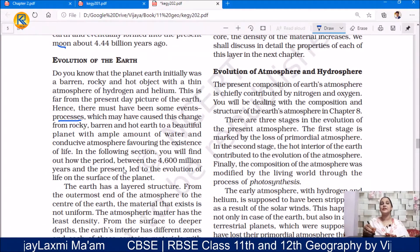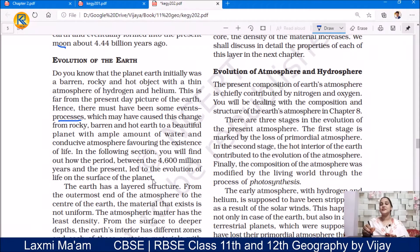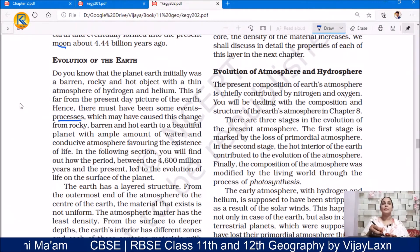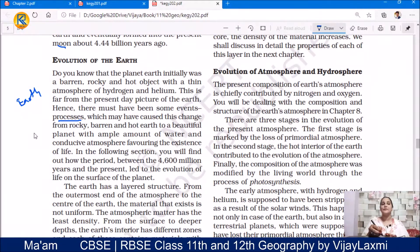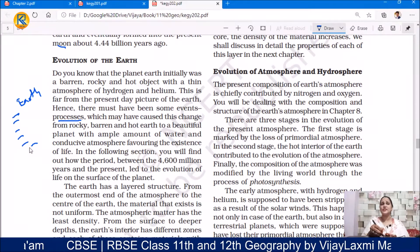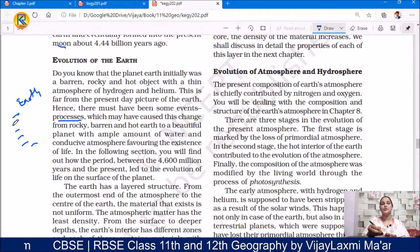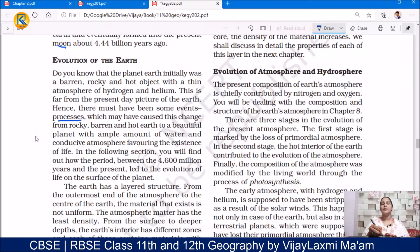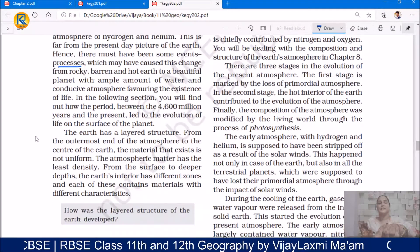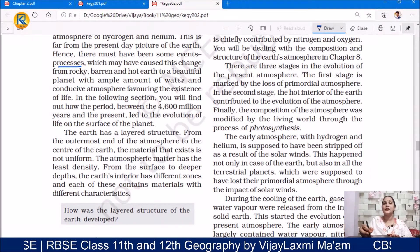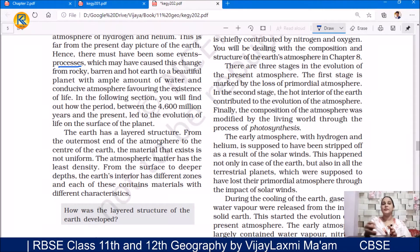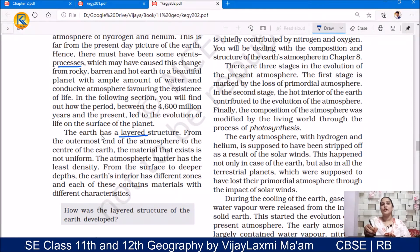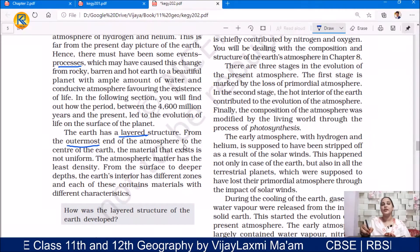A very long process took place on our Earth, and after that process, this hot rocky barren land was converted into such a beautiful planet over time. You will find out how the period between 4,600 million years and the present led to the evolution of life on the surface of the Earth. The Earth has a layered structure. According to its structure, from the outermost atmosphere to the center of the Earth, there are many layers.